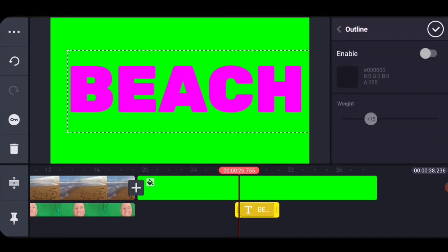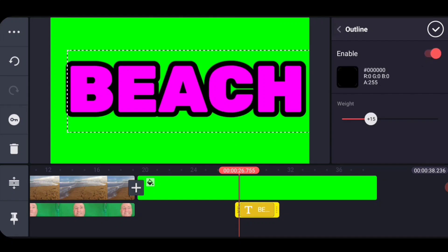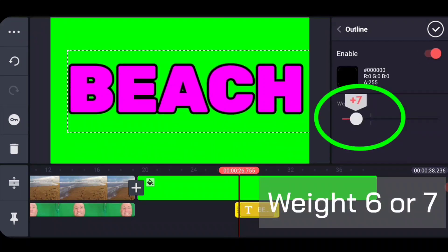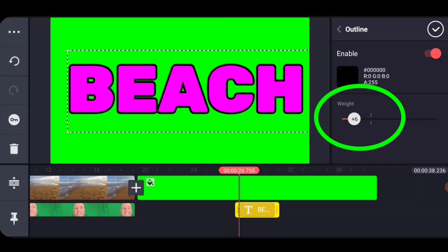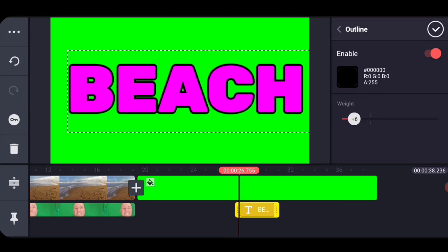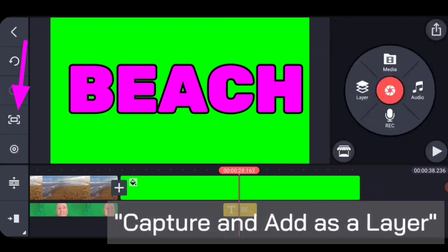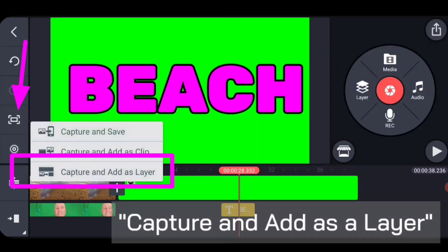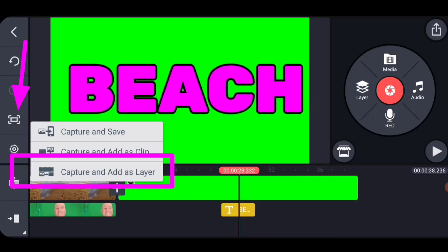Then we can add the outline to it. I've found that having an outline on it is best. I found that a weight of around six or seven is very good and white and black outlines work. I haven't had very much success with color outline. And then the next thing that we're going to do is we are going to use this menu here to capture and add as a layer.